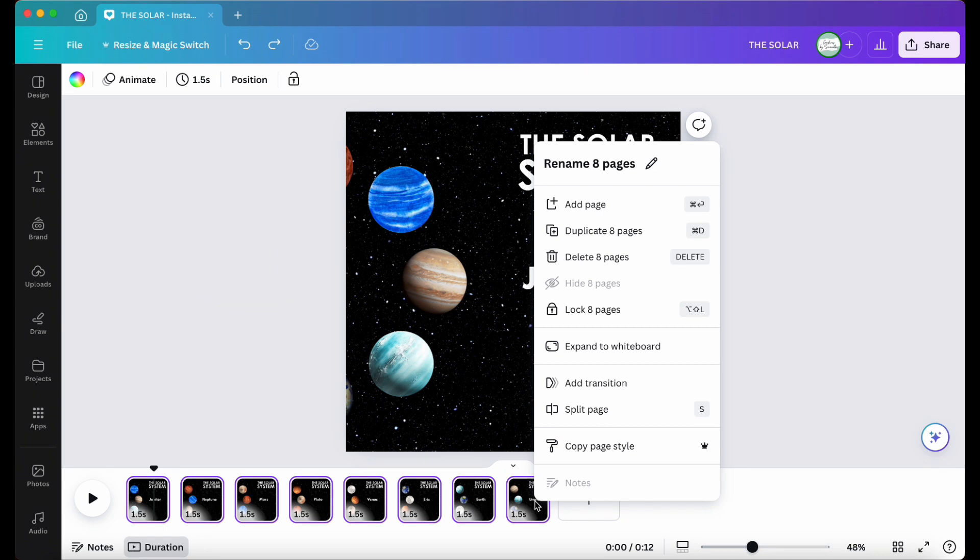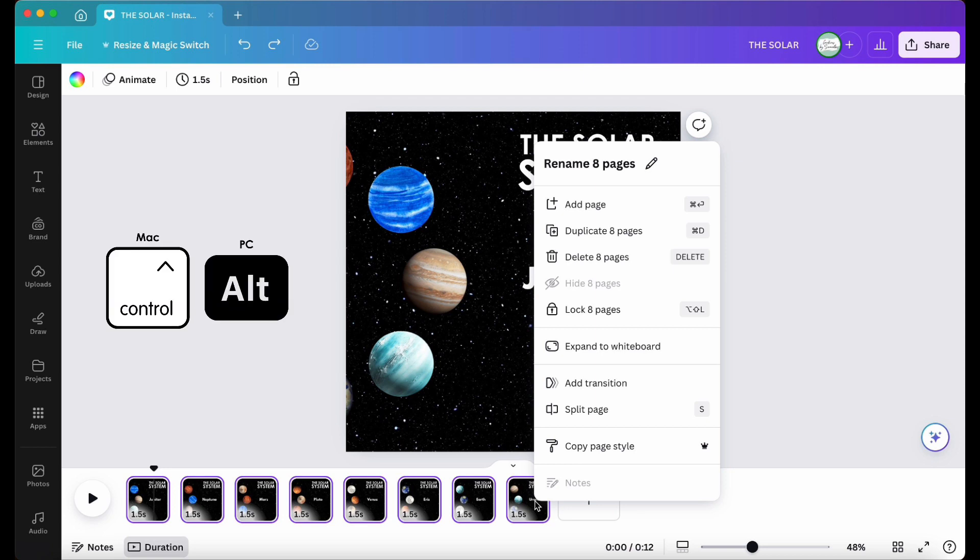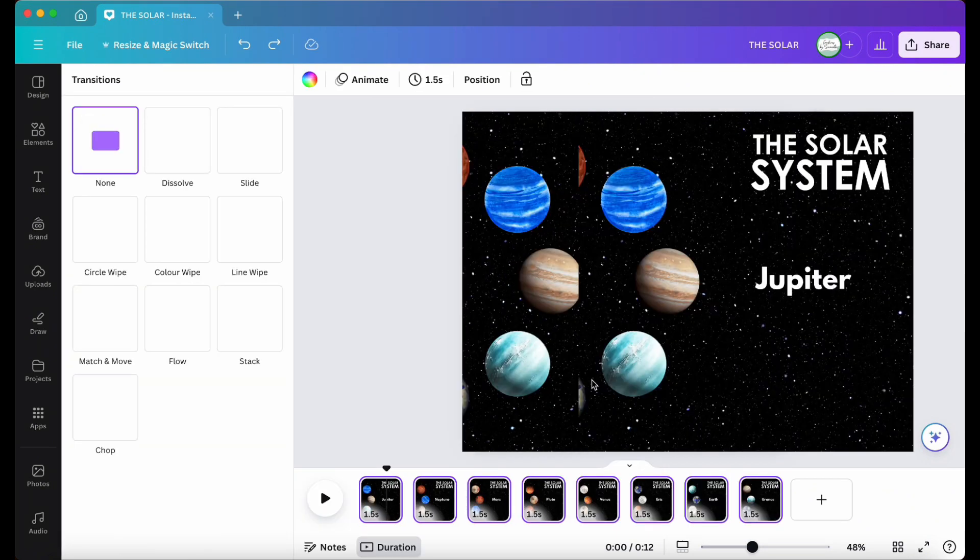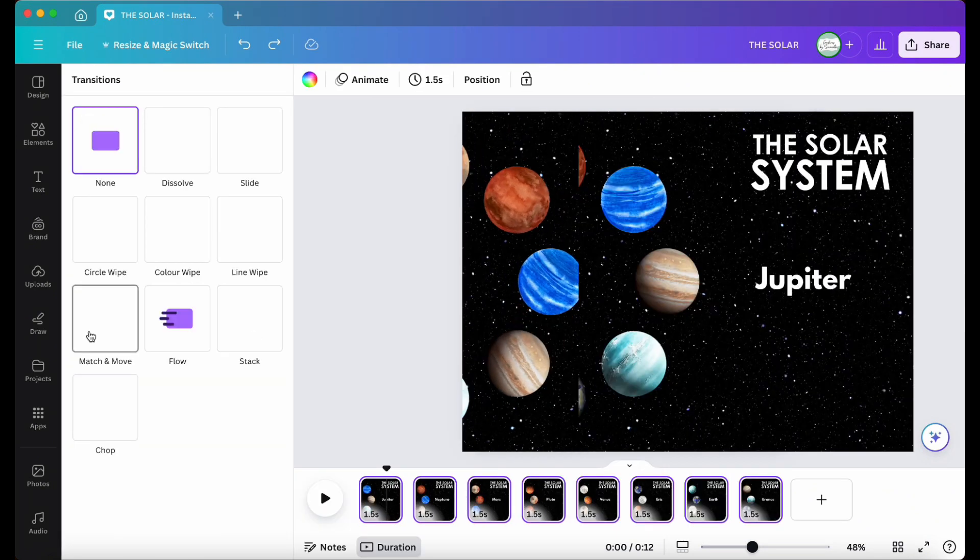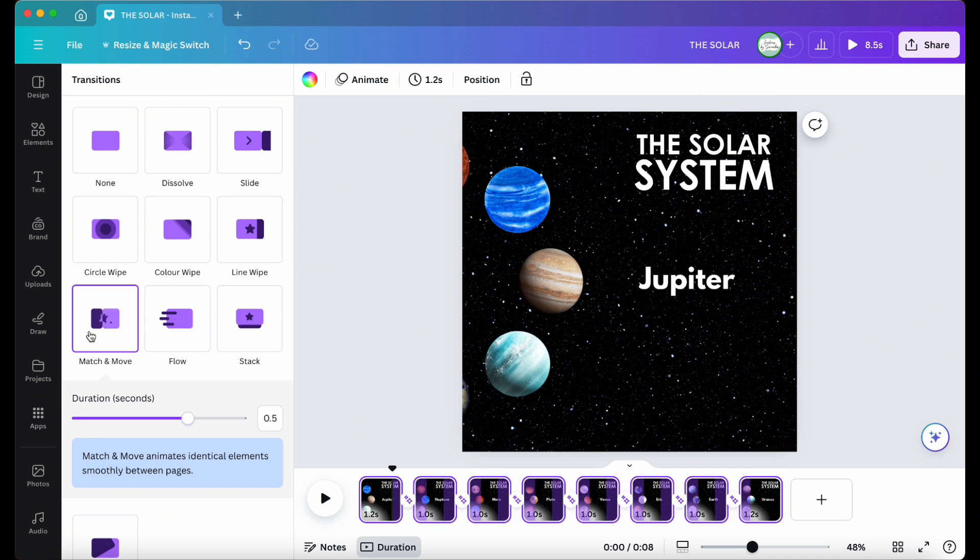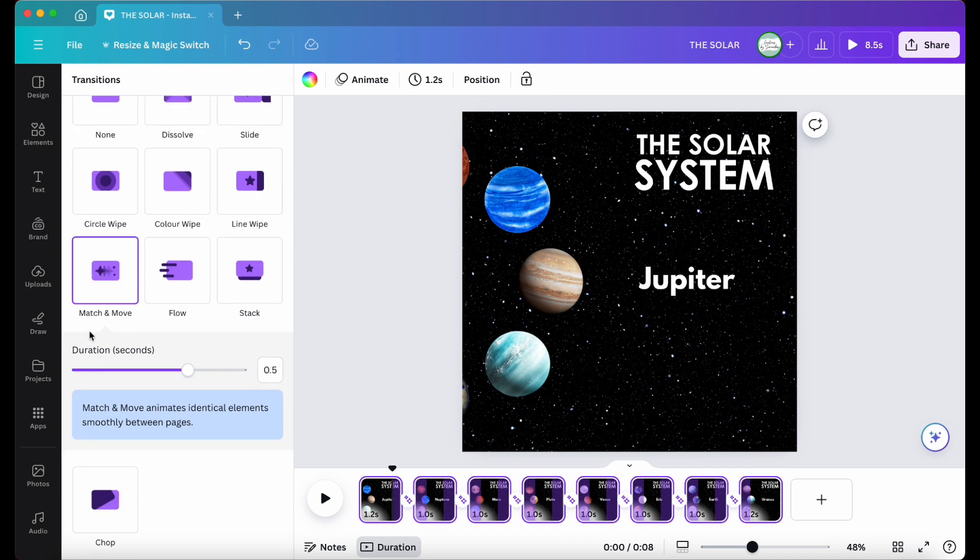Once all slides are selected, hold down the alt key and click your keypad or right click your mouse and look for the words add transition. Click on it and choose match and move and set the duration as desired. I chose 0.5 seconds, but you can choose whatever you like.